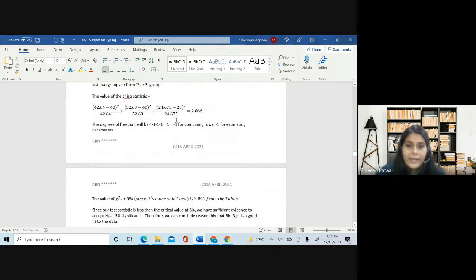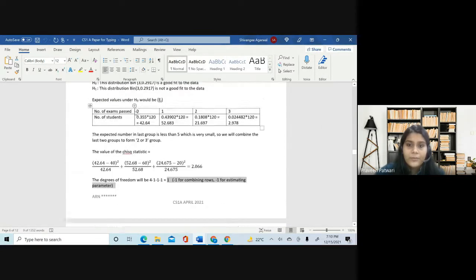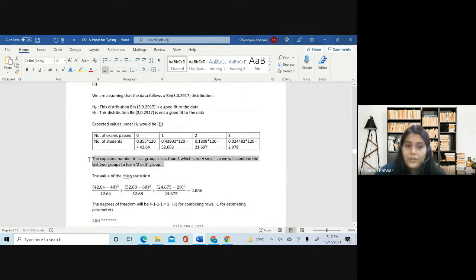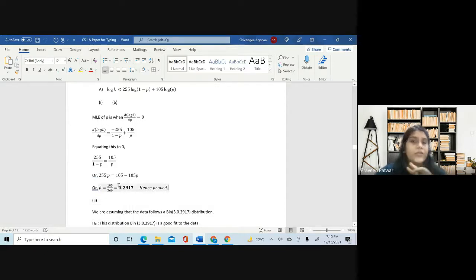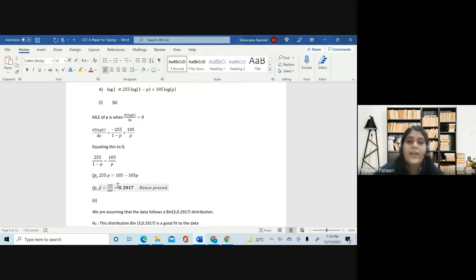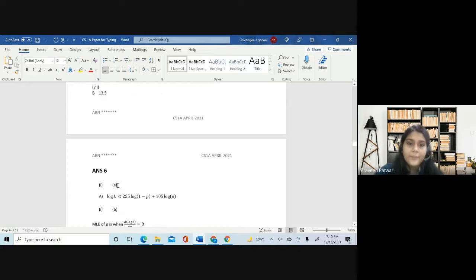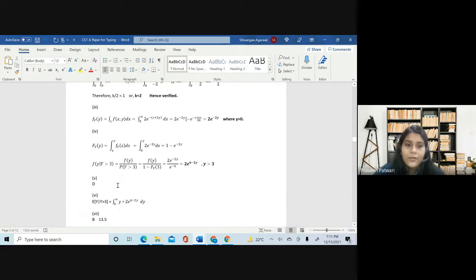Make sure you explain every single calculation you do. Every single answer you write should be adequately explained so the examiner knows how you arrived at that number. You cannot skip a step like writing 105 by 360 — you have to write it and then the decimal. You can cut down steps, but you can reduce it to two or three steps instead of five, not down to just one step.